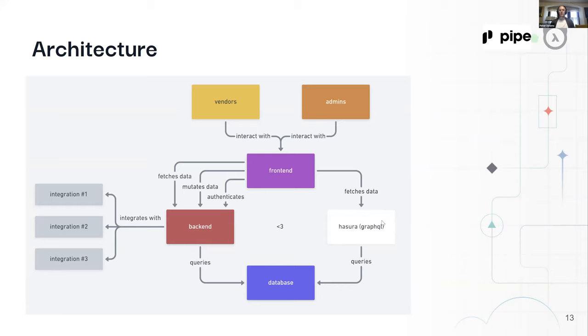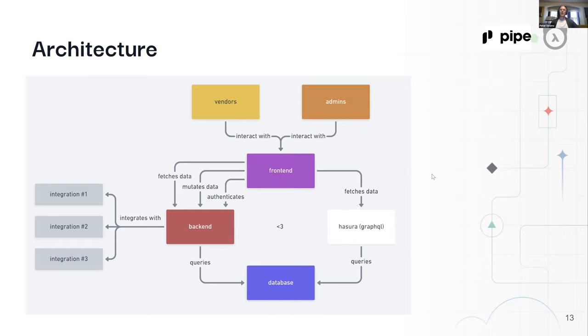We found that Hasura is ultra stable and is actually better at planning queries than some of the endpoints that we were used to writing by hand. And GraphQL on the front end just makes all sorts of things a lot easier.